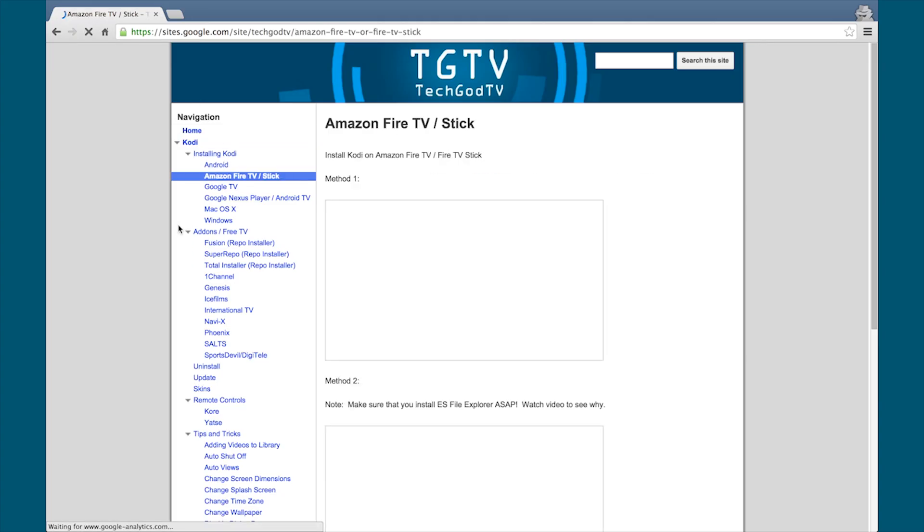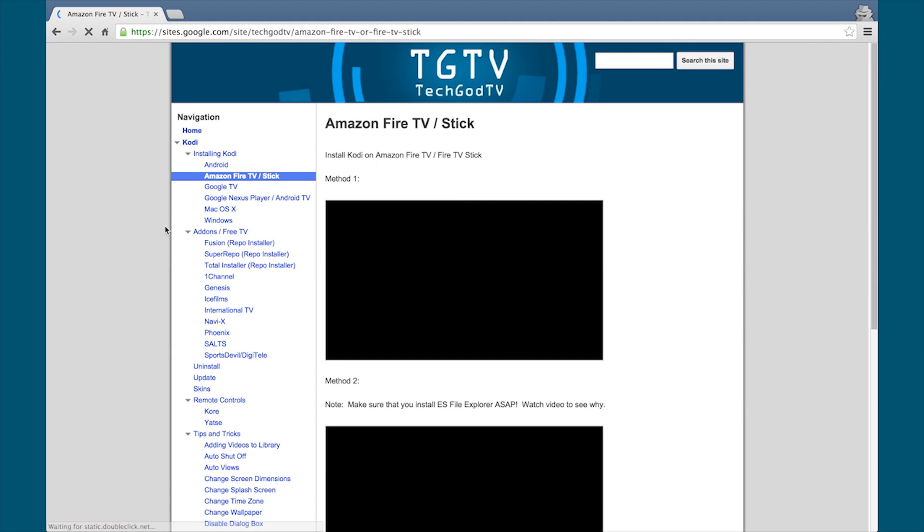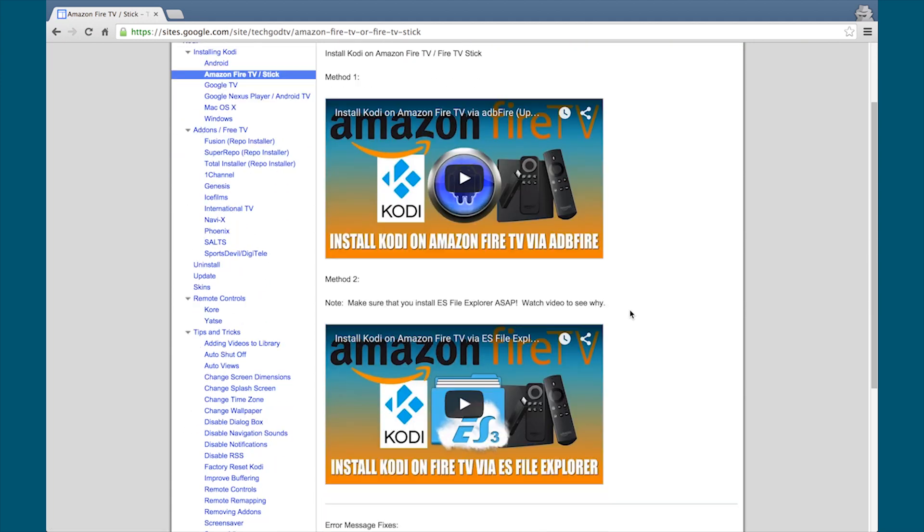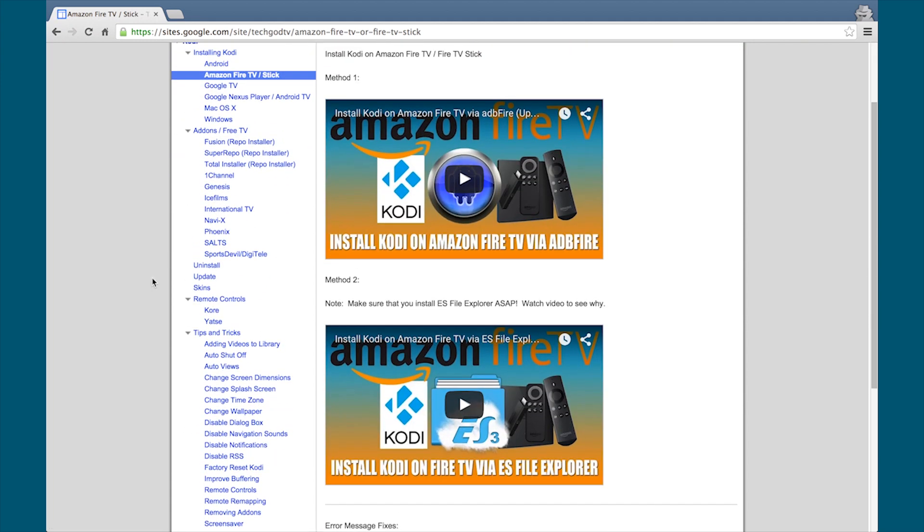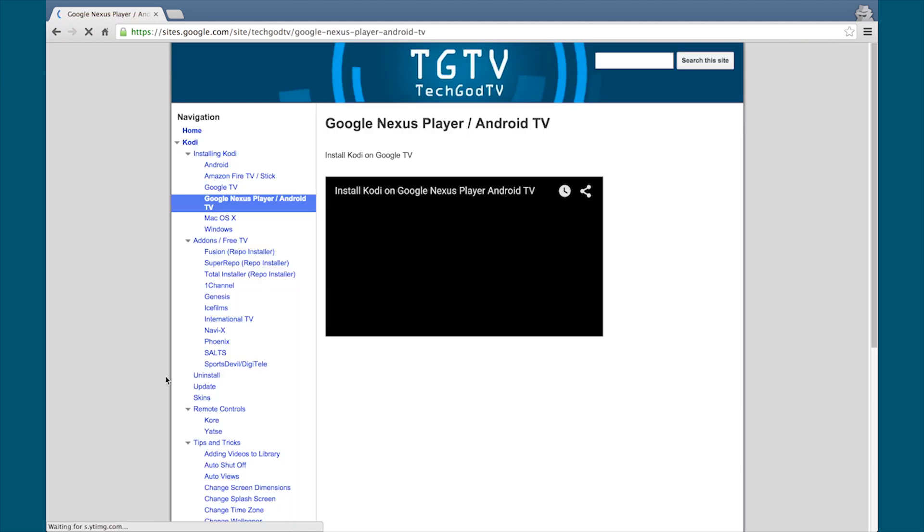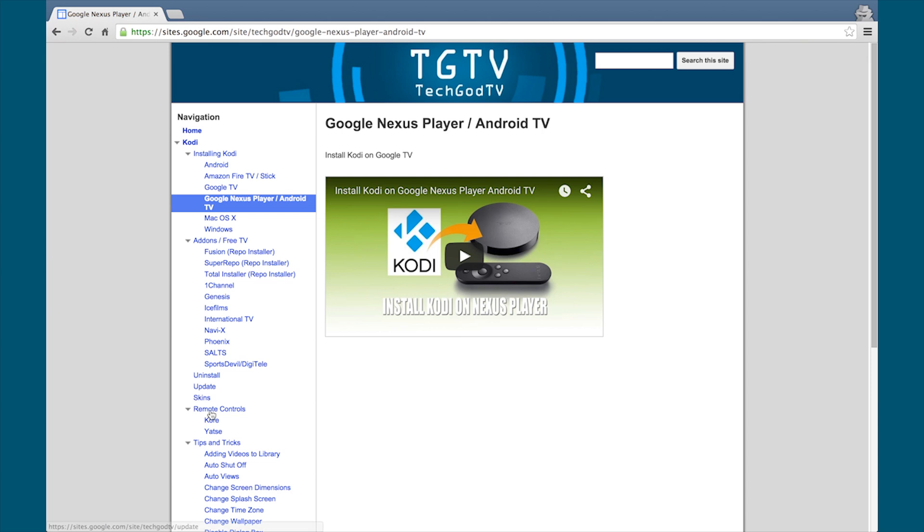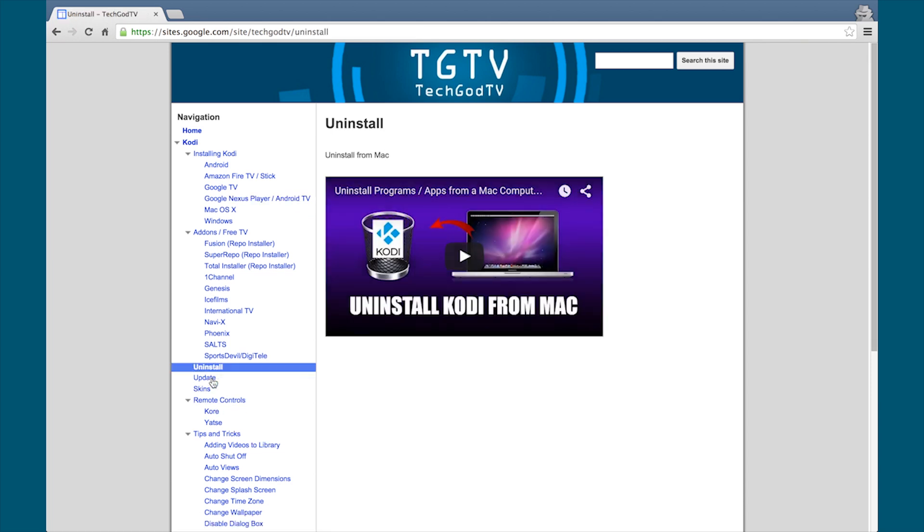Good news everyone, we have a new website. It's simple and it has everything you need and want to know about Kodi. Check it out now, bookmark the site, the link is in the description box below.